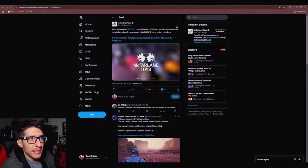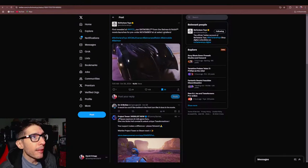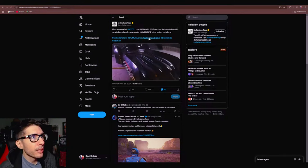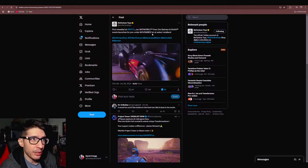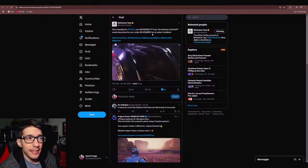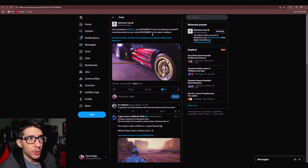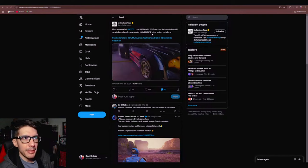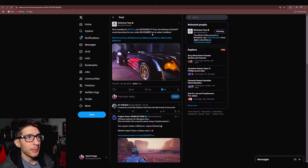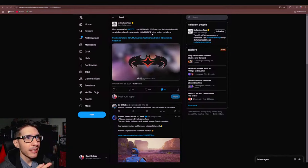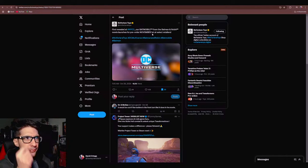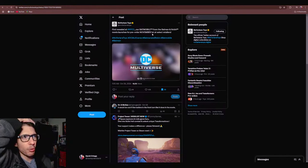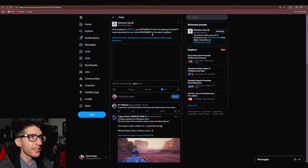It does say in the caption that our Batmobile from the Batman and Robin movie launches for pre-order November 1st at select retailers, which means it's not going to be a gold label, it's not going to be a McFarlane toy exclusive. It will be available at BBTS, Entertainment Earth, Amazon, possibly Target, but keep in mind that when it says select it usually means they're cutting one out, they're cutting either Walmart or Target. So we'll see which one but are you guys pre-ordering this?